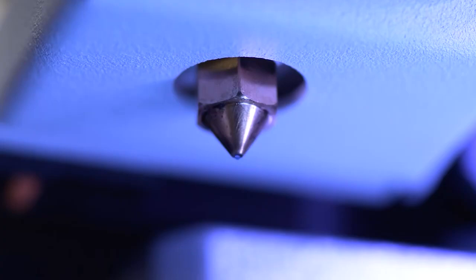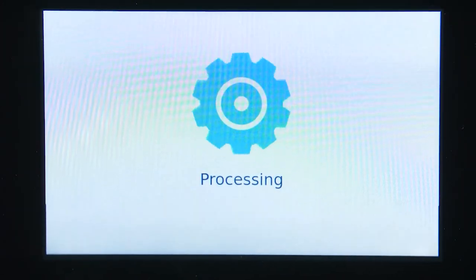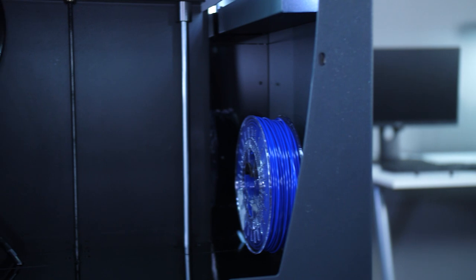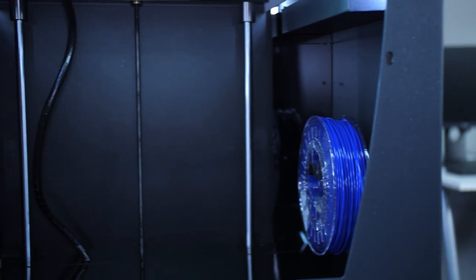Once you see the filament coming out of the nozzle, press done. Repeat the process with the other extruder.